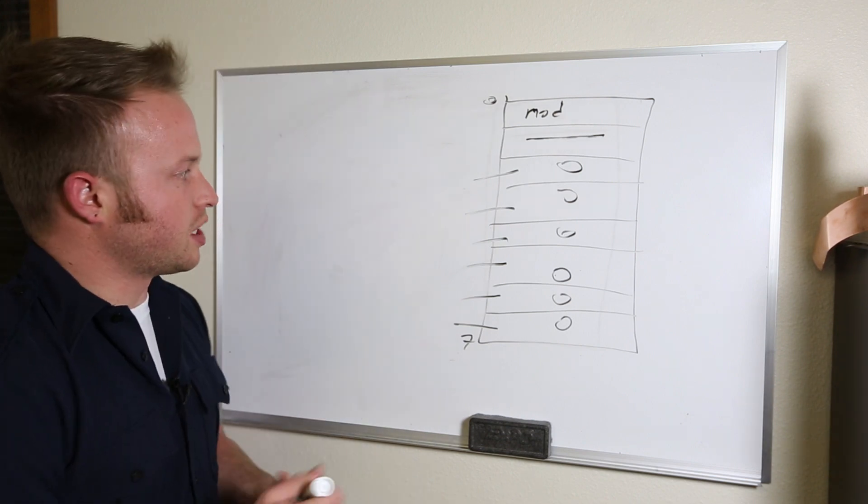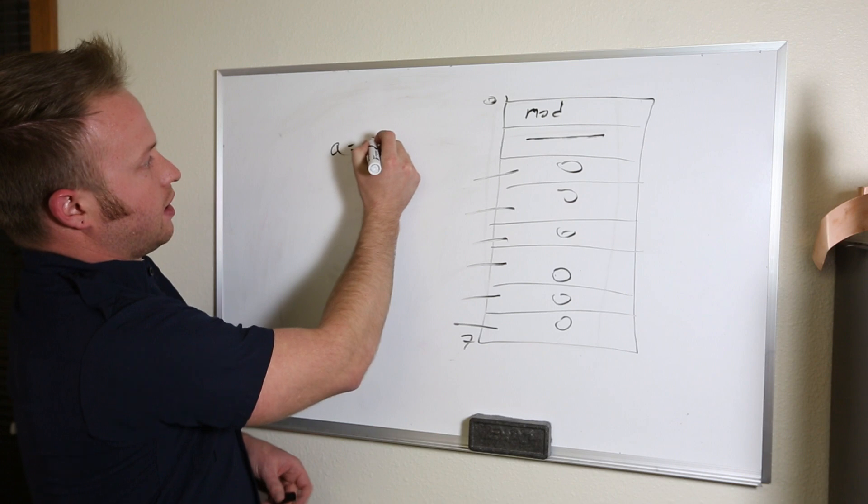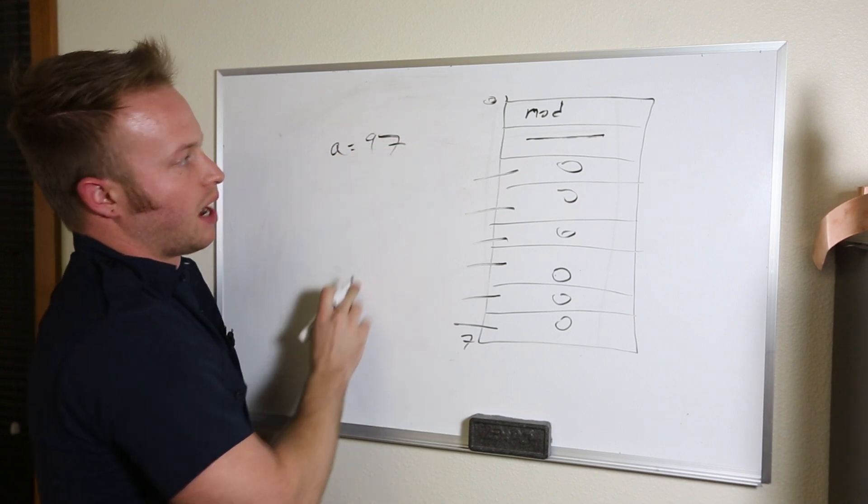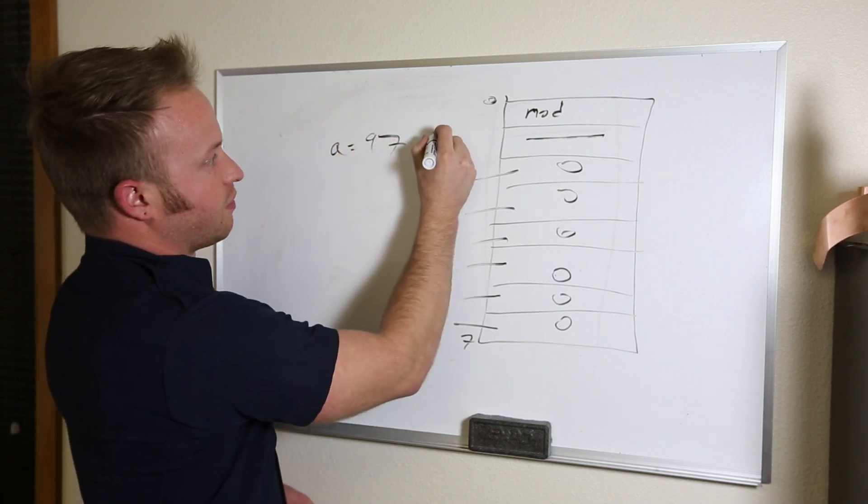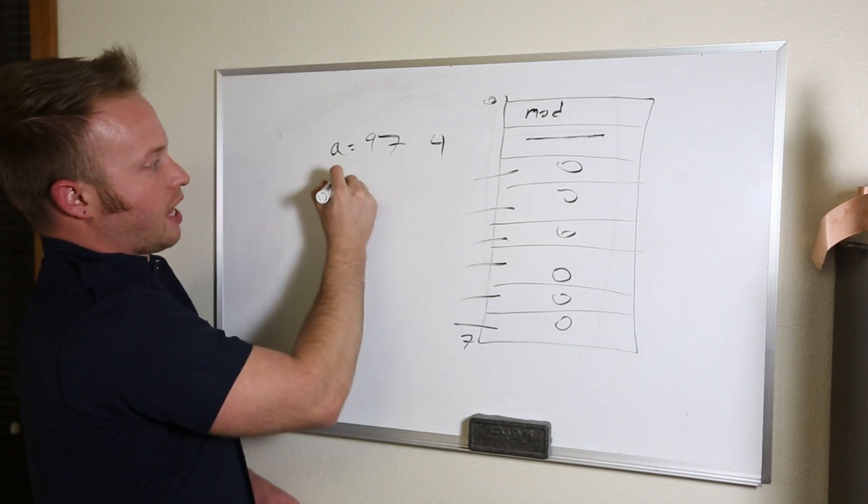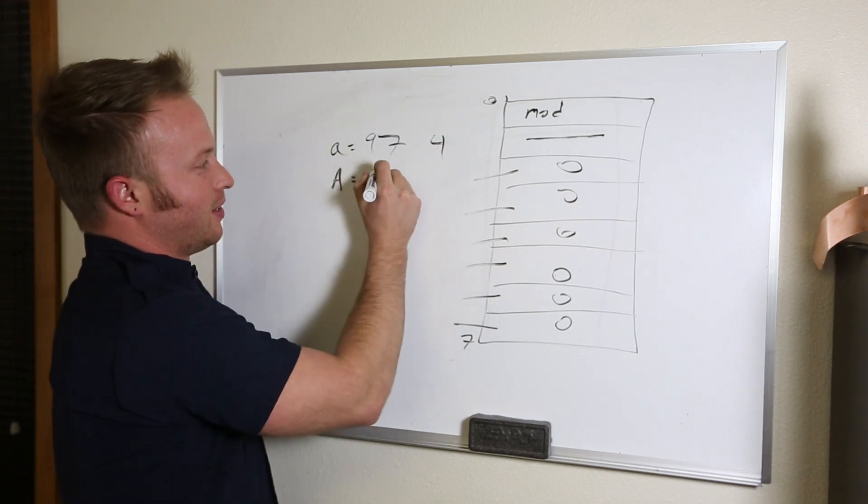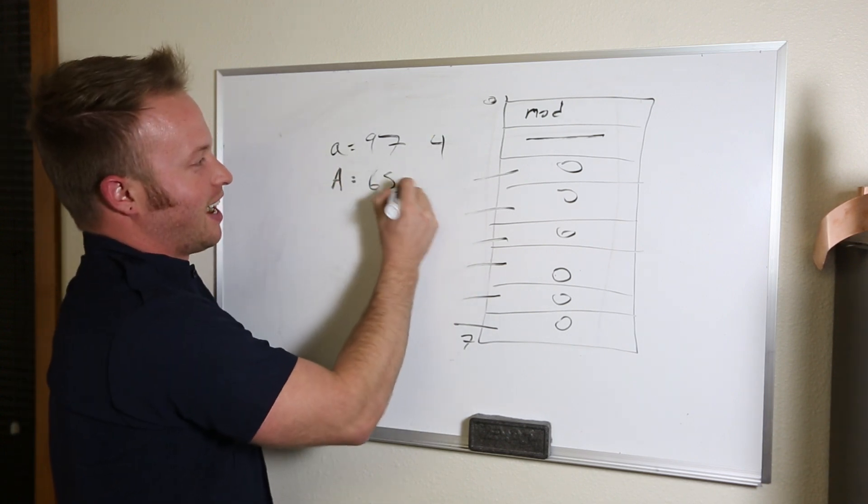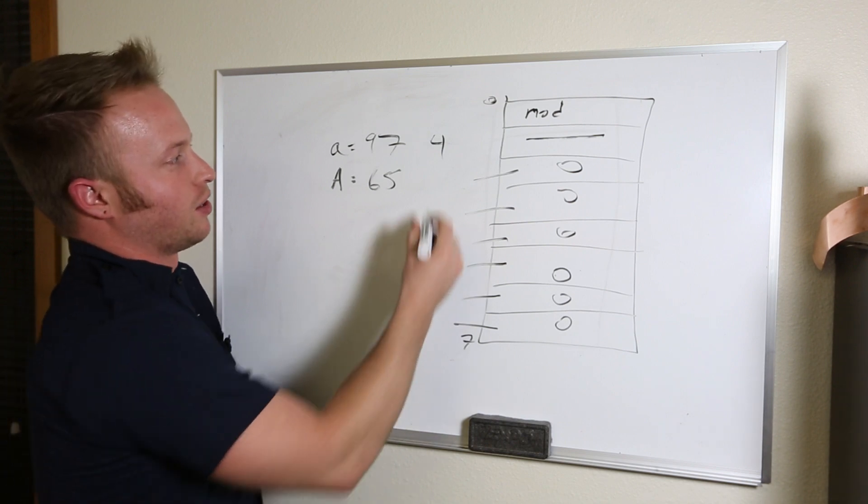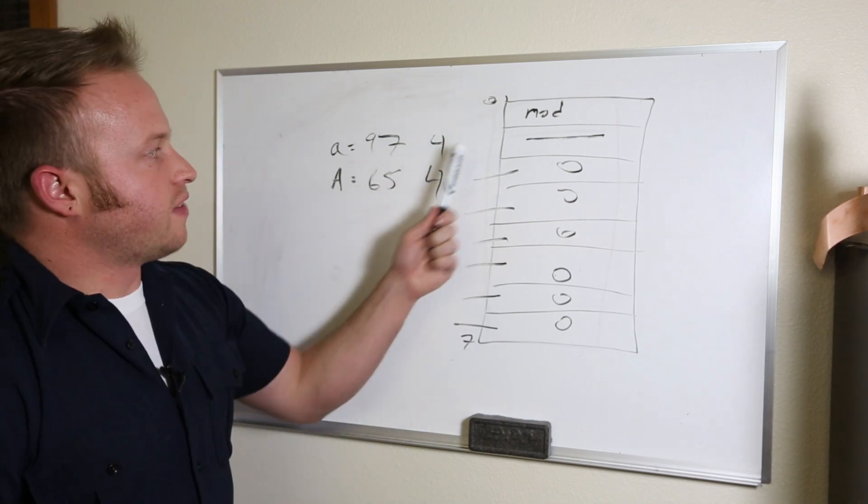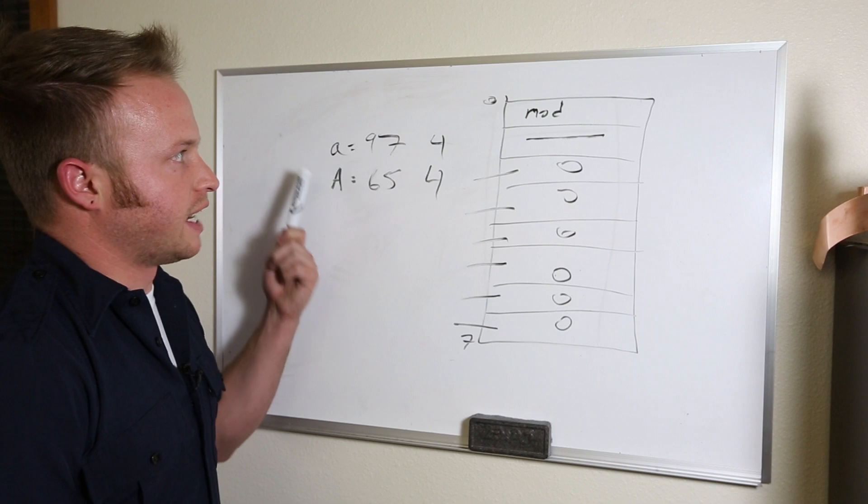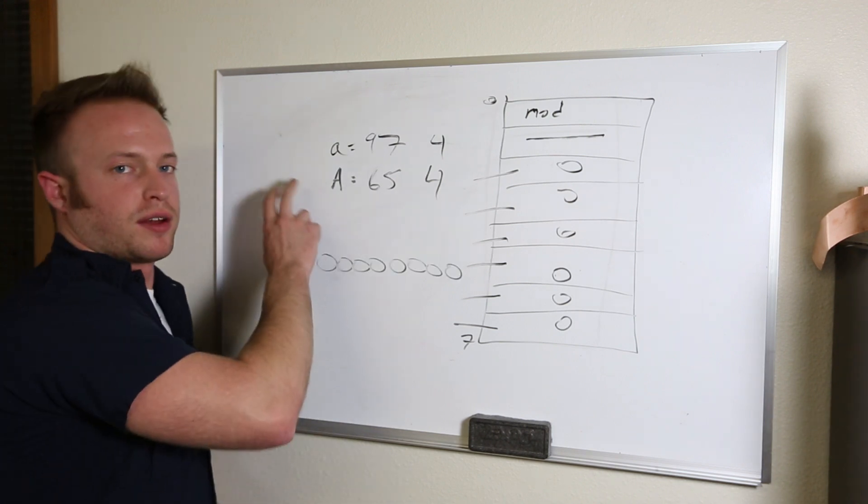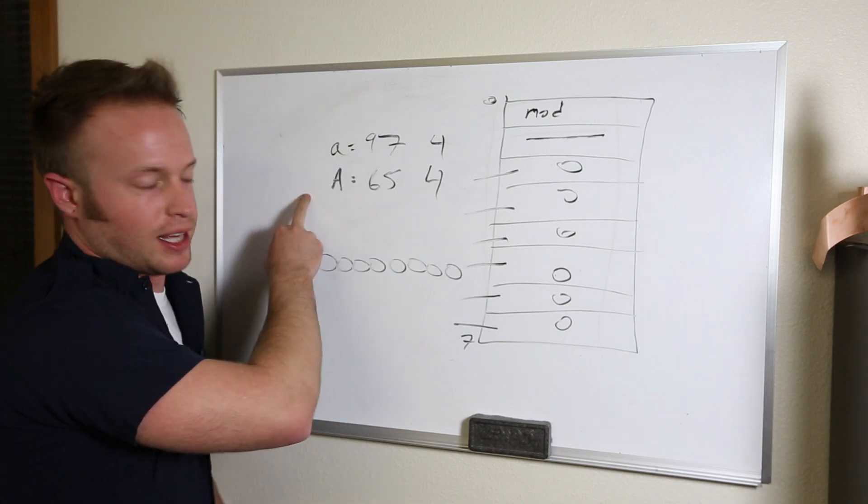So when you send an A, it is ASCII value 97, but in HID it's 4. When you send a capital A, it is ASCII value 65, but the HID value is still 4. These values are the same for the lowercase and the capital. To specify whether or not we want an A or a capital A, we have to use the modifier byte.